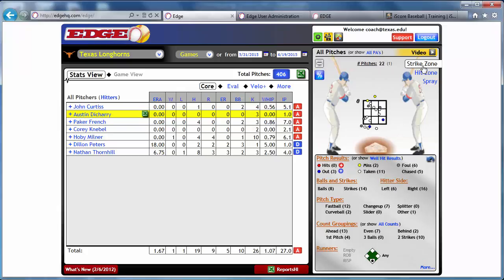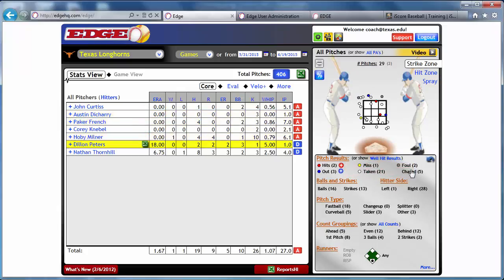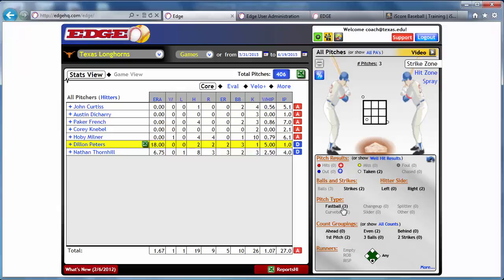The strike zone view lets you look at the data by pitch result. So you can see all of the balls that were taken in the selection — these 21 balls — and let's just look at the called strikes. Even further, you can drill into fastballs only. So we have three pitches we're looking at, and let's take it one step further: when the hitter was behind in the count, this one pitch meets all of the criteria we've selected.